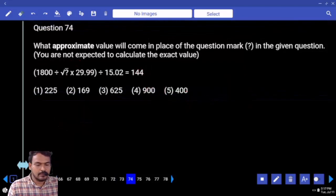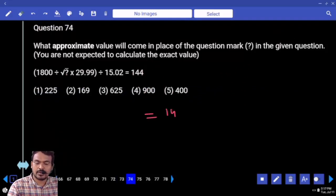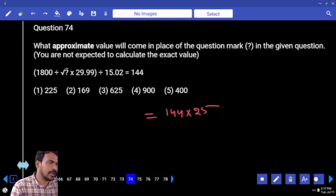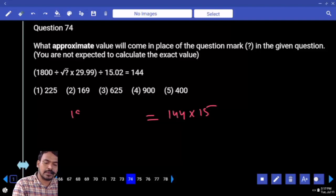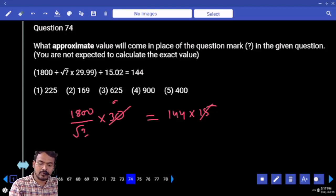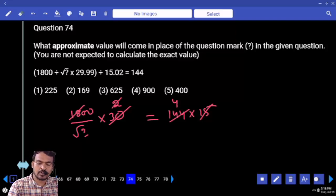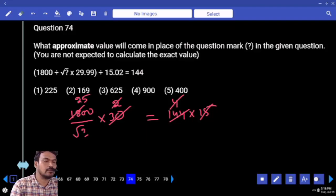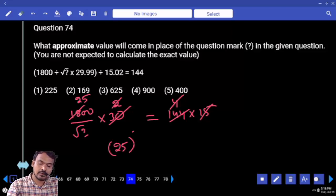Question 74: left hand side denominator becomes right hand side product. 144 into 25, then 144 into 15. Left hand side numerator: 1800 divided by square root of something into 30. 15 goes 2 times into 30. 18 into 2 is 36, goes 4 times. 4 goes into 100 — 25 times. 25 is 5 squared, so answer is 625.